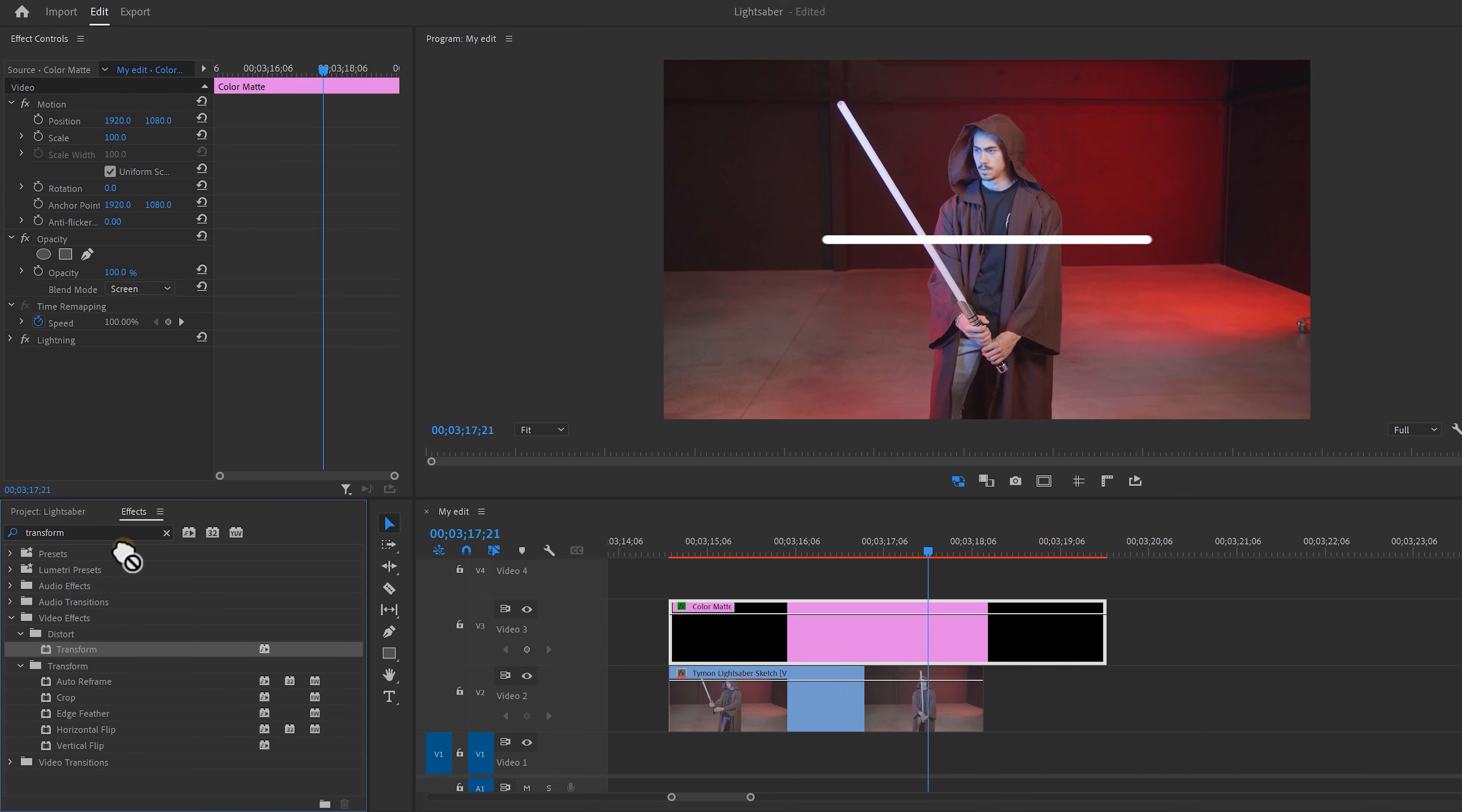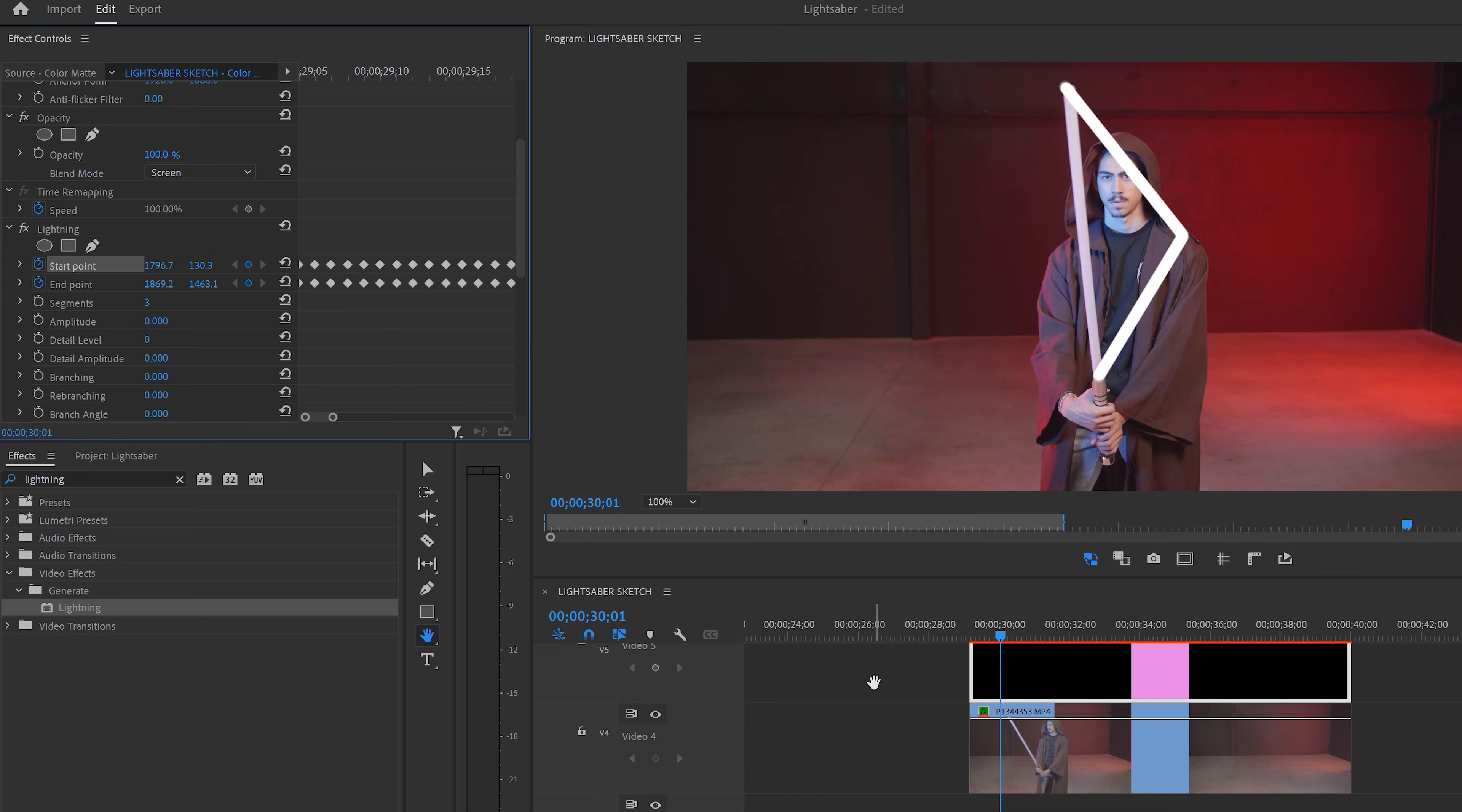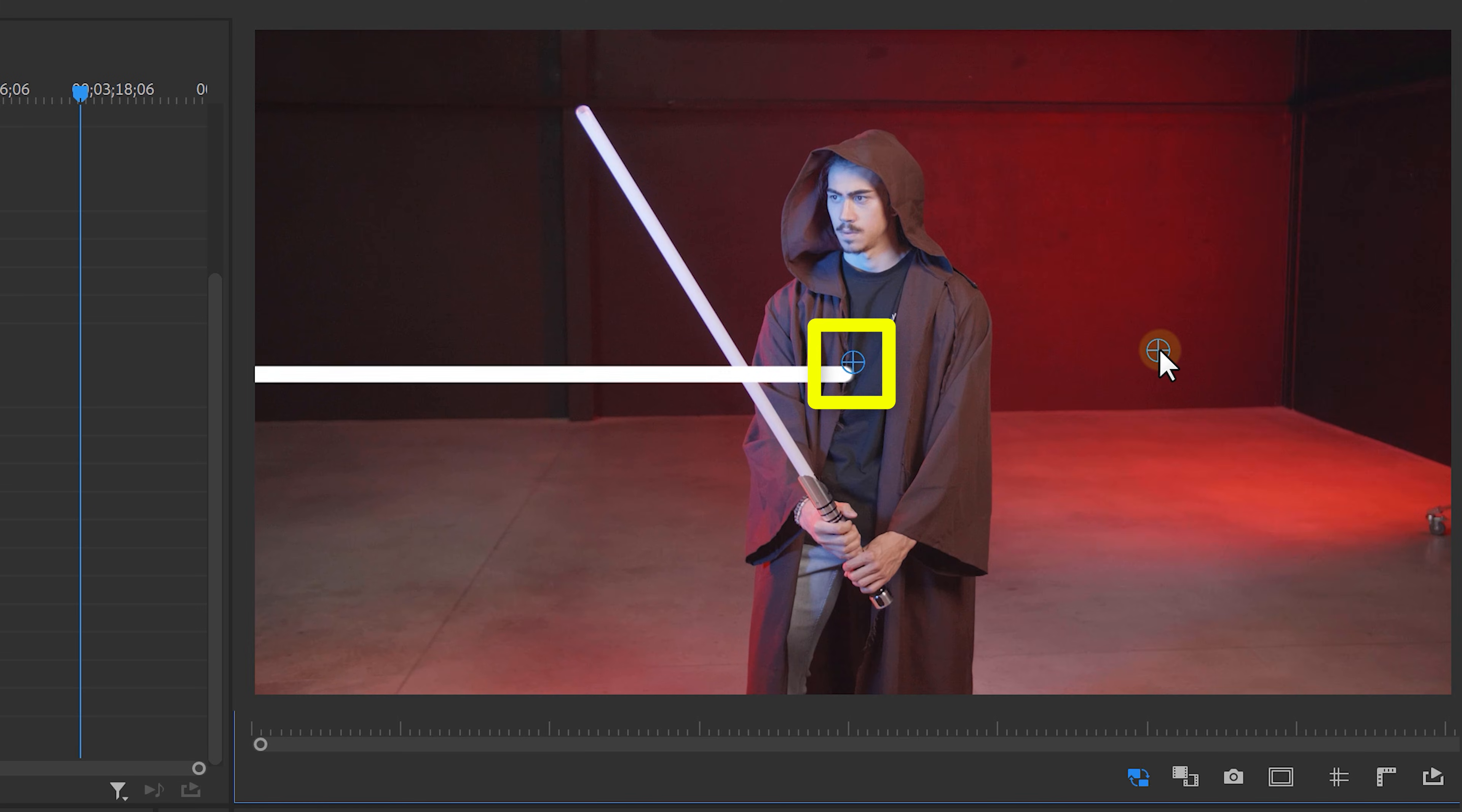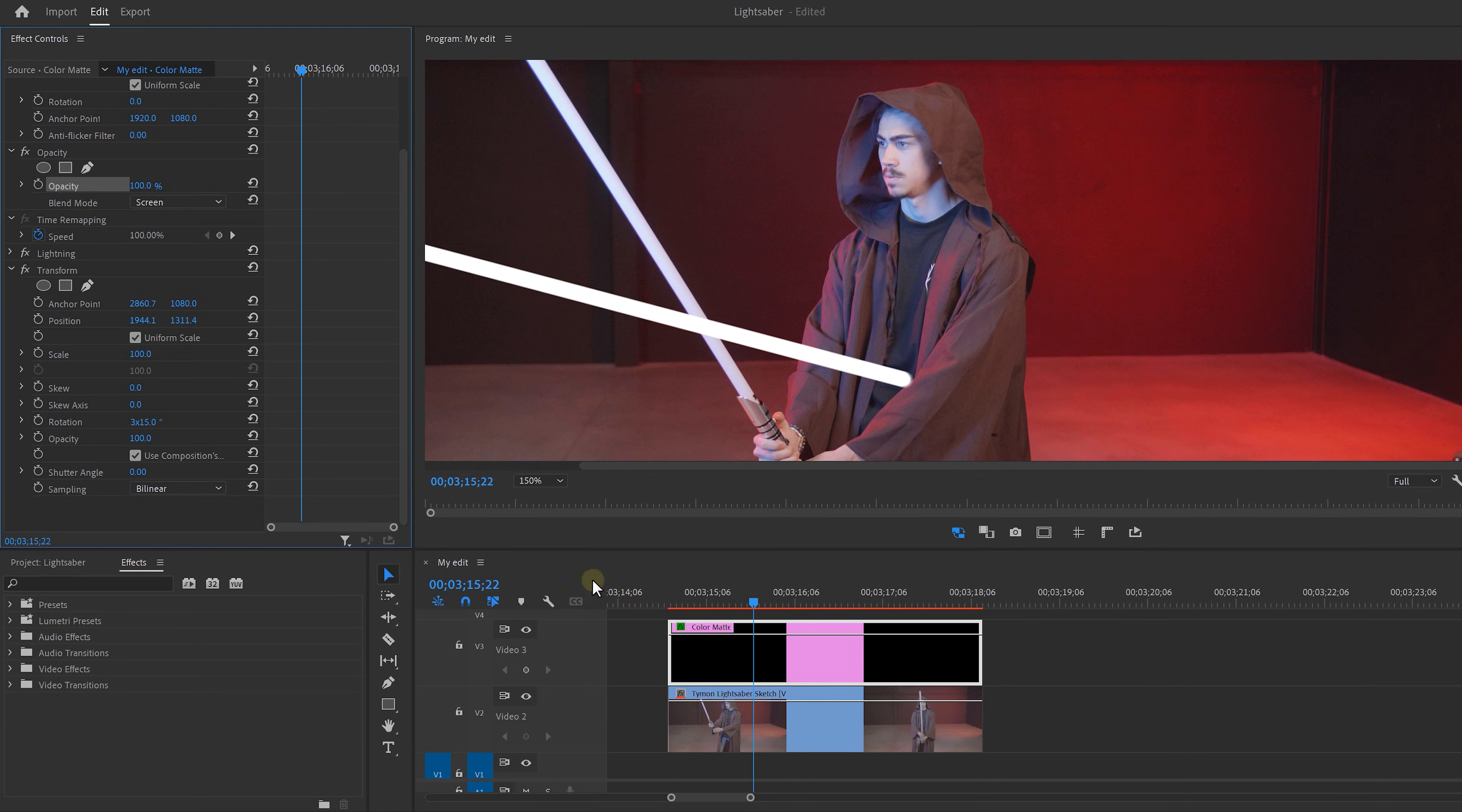Now to animate our lightsaber, we're gonna use the transform effect because if you would use the lightning effect itself, our lightsaber would kind of freak out. Also this way we can easily add motion blur to our lightsaber. Select it and then you'll see a little circle appearing. Drag it to the right until the end of the lightsaber aligns with the other circle. Then take the end of the lightsaber and align them back again. Now your anchor point is set to the beginning of your lightsaber and this will make it easier to rotate it.